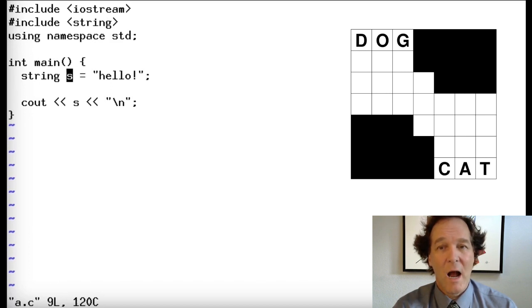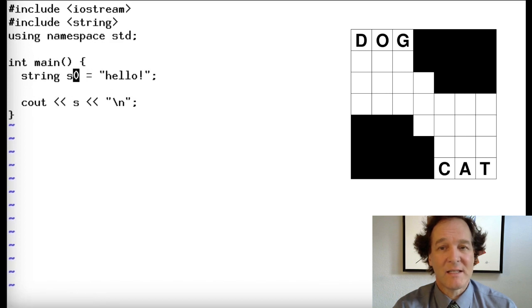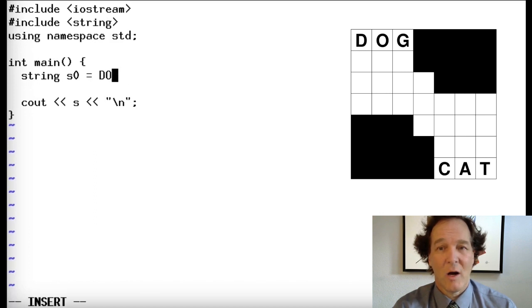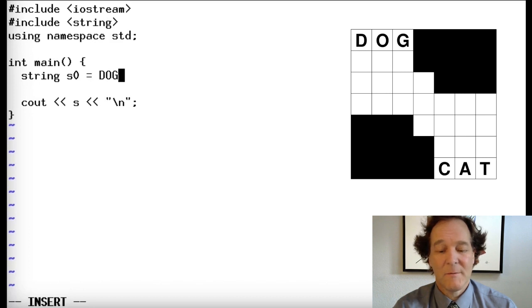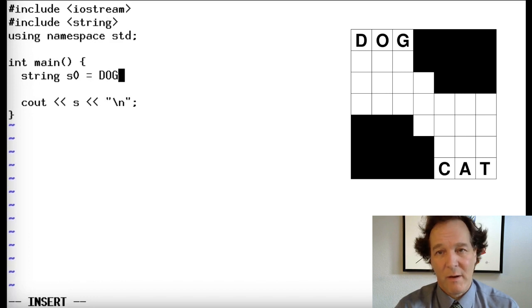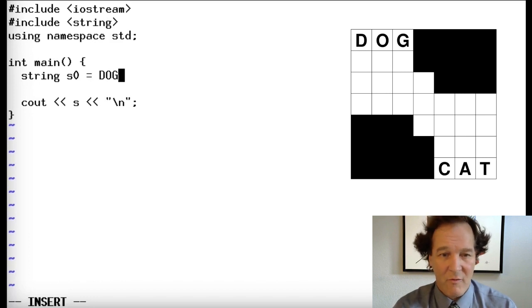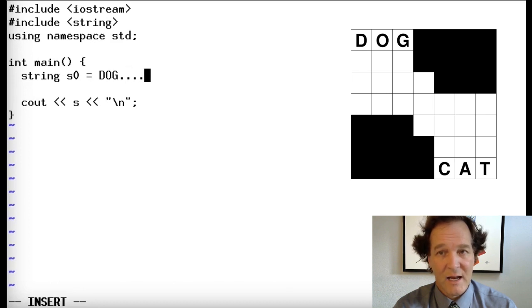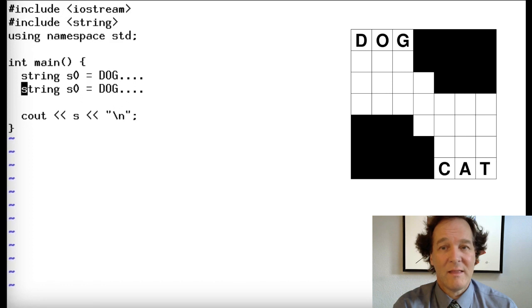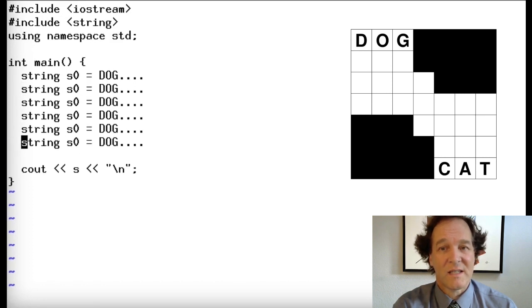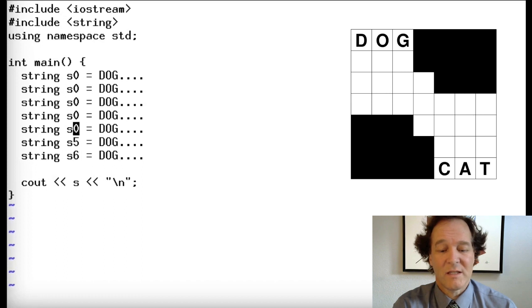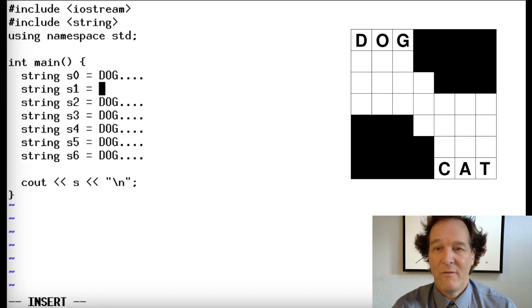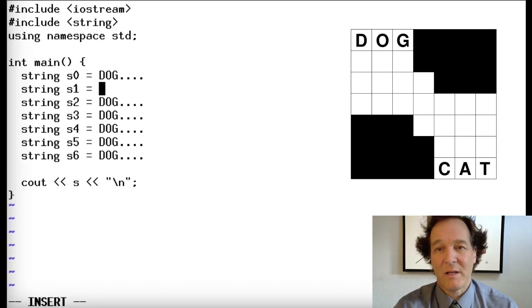Now what we want to do is change this. Let's maybe call it s zero, because we're going to have a number of them, one for each line. We're going to call this dog. And then for those black squares, there's already a convention used by the crossword puzzle software that you can find on the internet, where these are dots. So we'll use that same convention. So dot, dot, dot, dot. That's the first line of our crossword puzzle. And we're going to repeat that a bunch of times. So we're going to do this seven times.